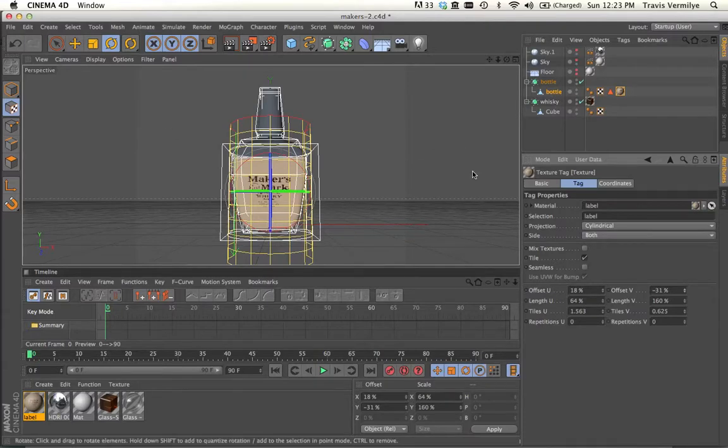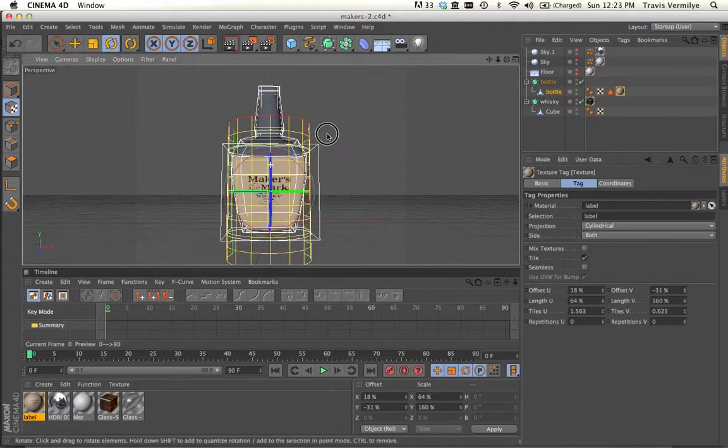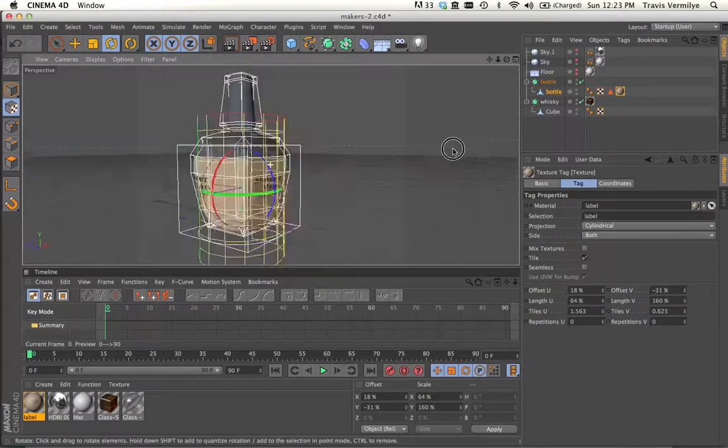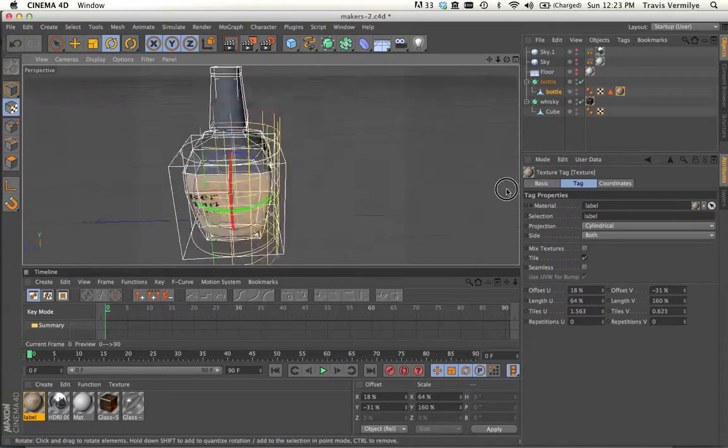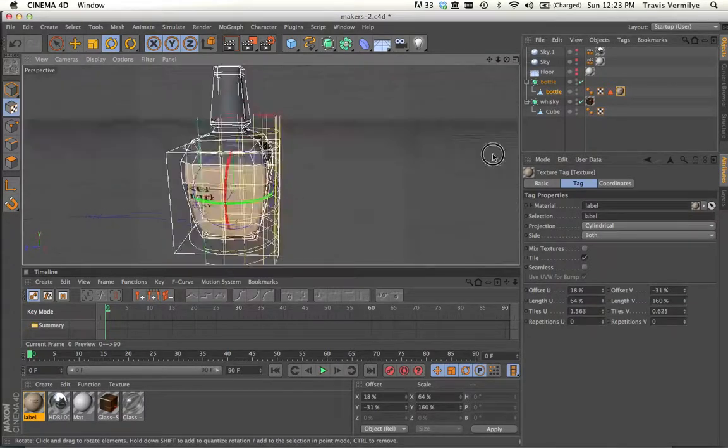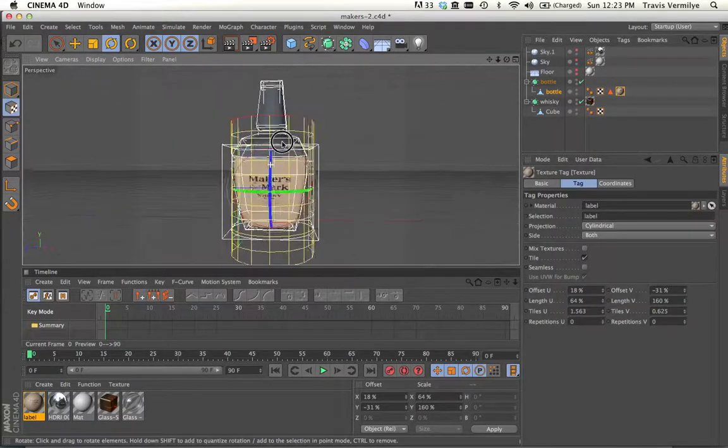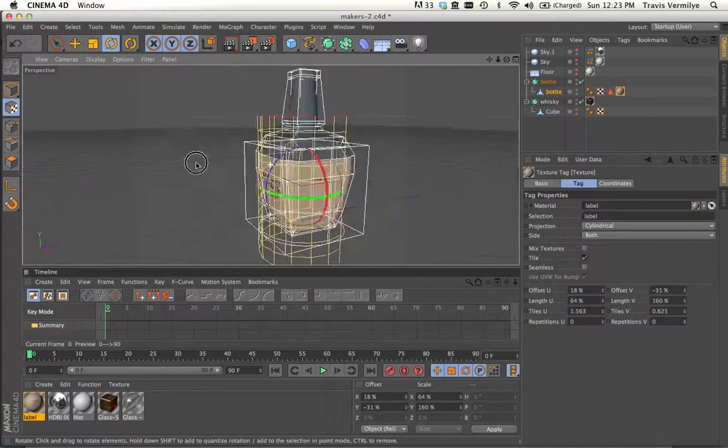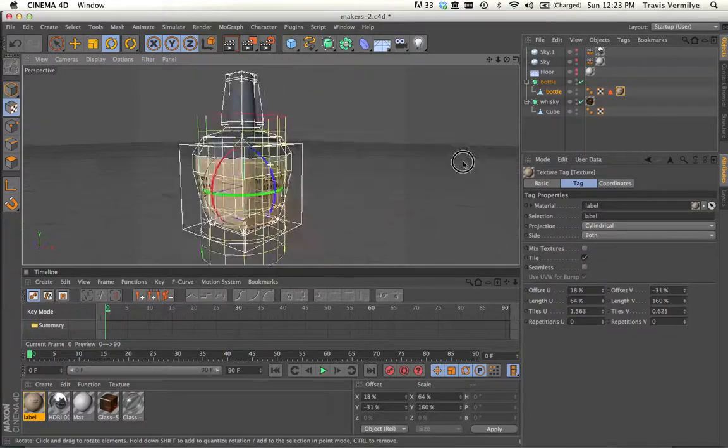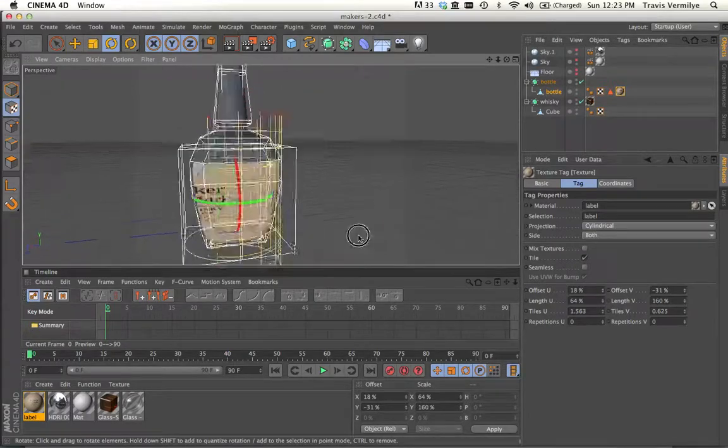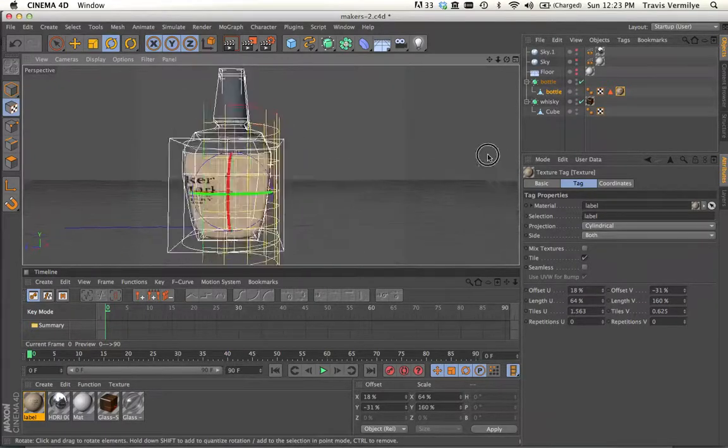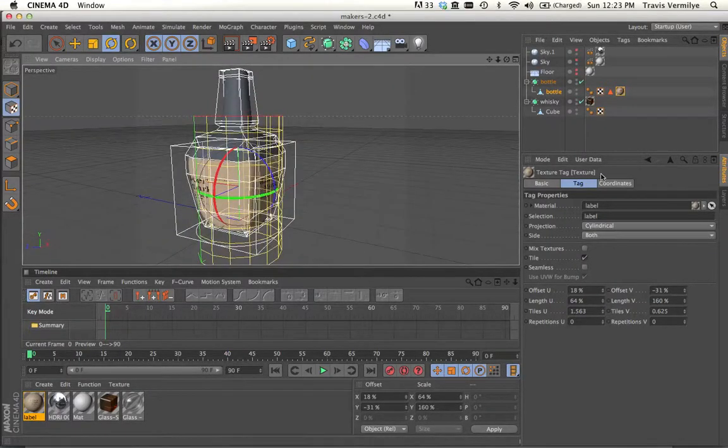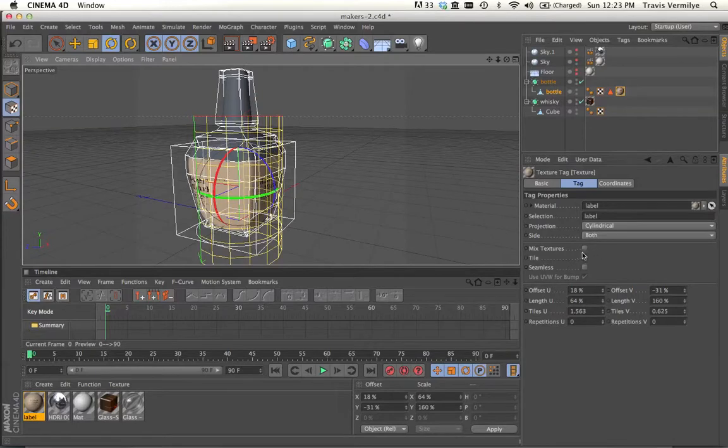And now what we want it to do is apply that cut edge. Oh, what's going on here? This is tiling. So all we have to do really to correct this repetition of the Maker's Mark logo is to turn off tiling.